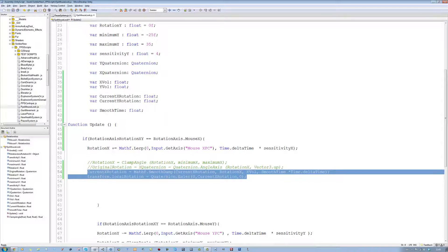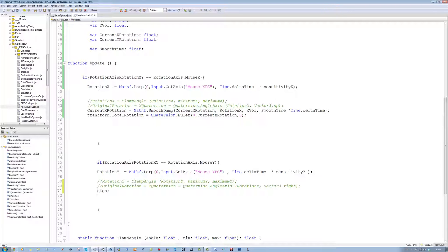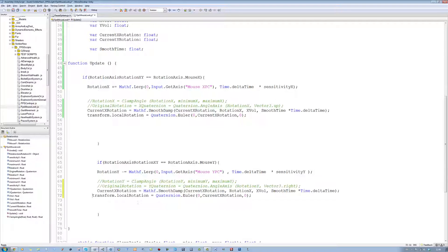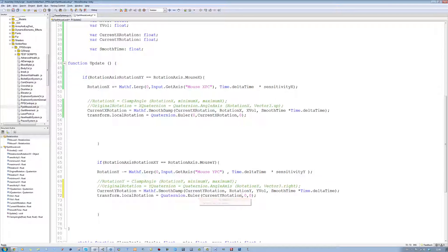You can copy these two lines, go into the Y section, and comment out the rotationY clamp angle line. Same for this line here. Pretty much delete that line and paste the two new lines we just copied. Change all the currentX references to currentY, and in the Quaternion.Euler put zero, then currentYRotation. Save that.